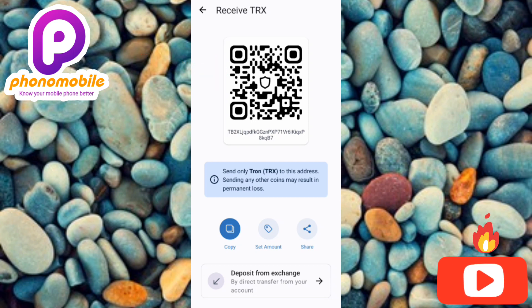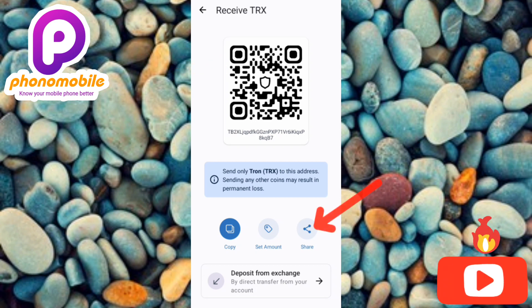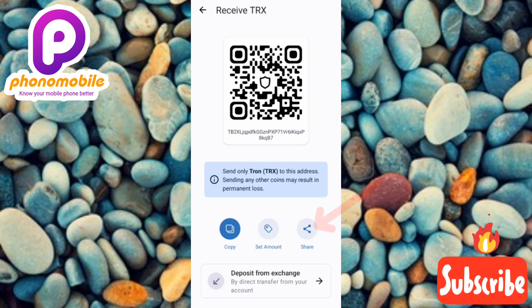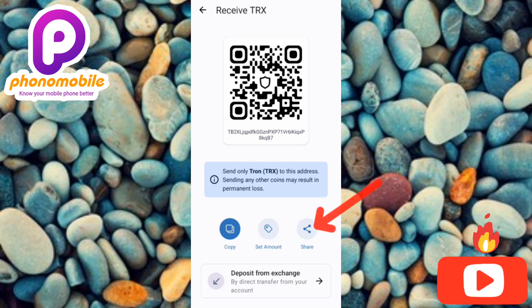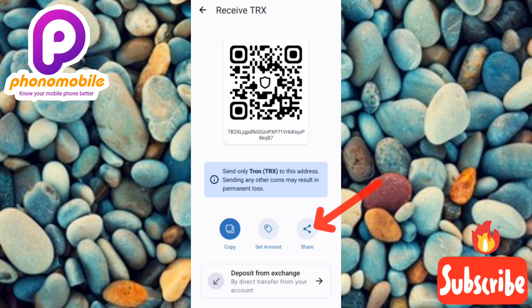You can also decide to screenshot the QR code shown on screen — you can see the arrow pointing at it. Screenshot it and send it to anyone that needs it. If you look further down, you'll also see the share icon, which you can tap to share the address with anyone.